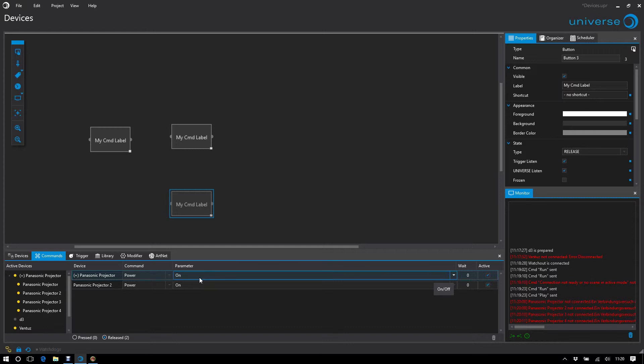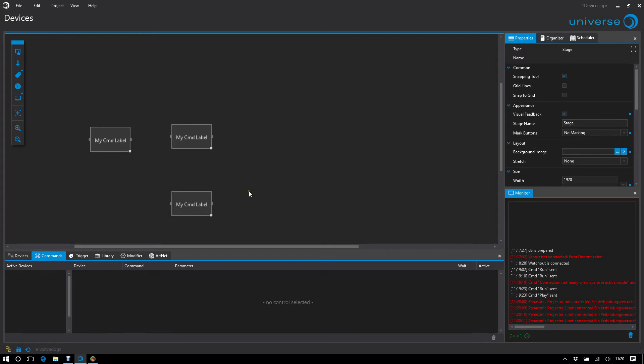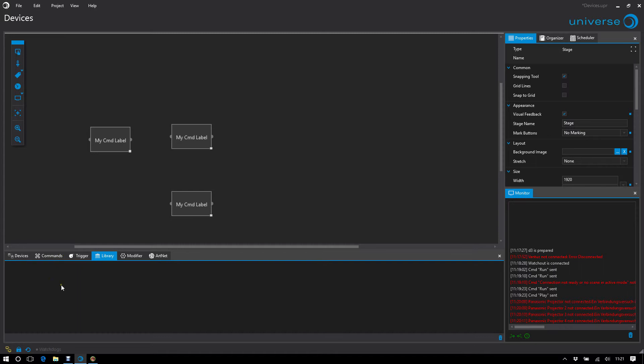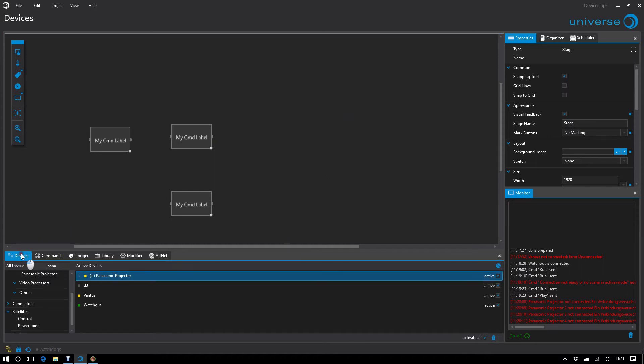One last point in this section is the missing connections. For example, when I receive a collection of controls from the library, I miss the original connection I used there. Or if I say now I delete my watchout device here...